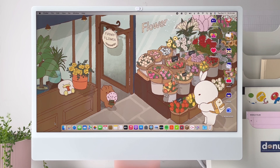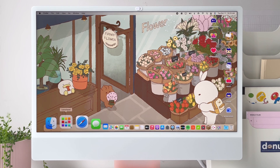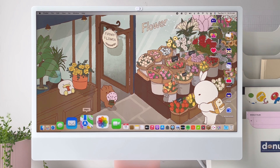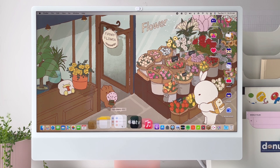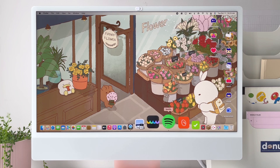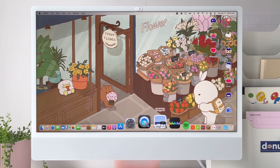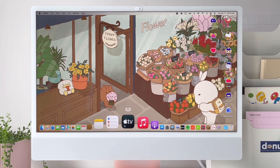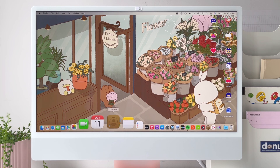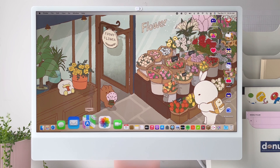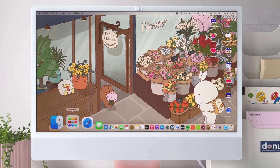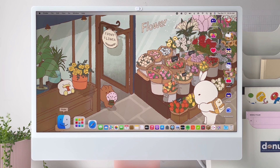Here's my Dock. I turned magnification on because I love when the apps do the wave when you hover over them. These are the default apps that came with the iMac, and the ones I downloaded from the App Store are on the right side.